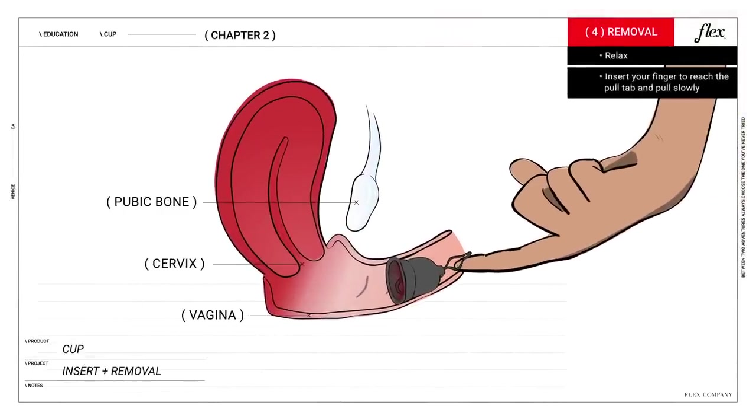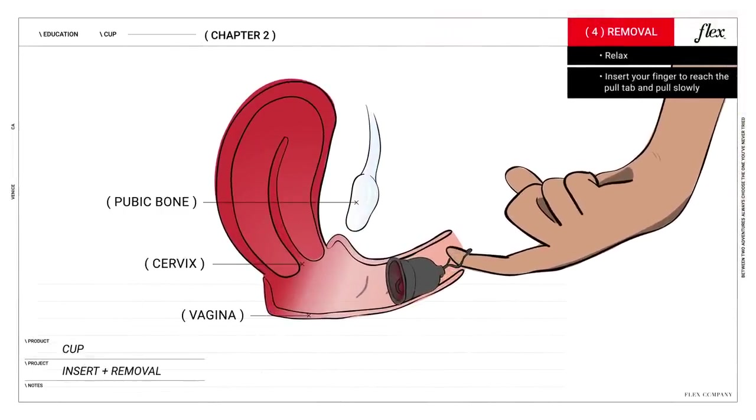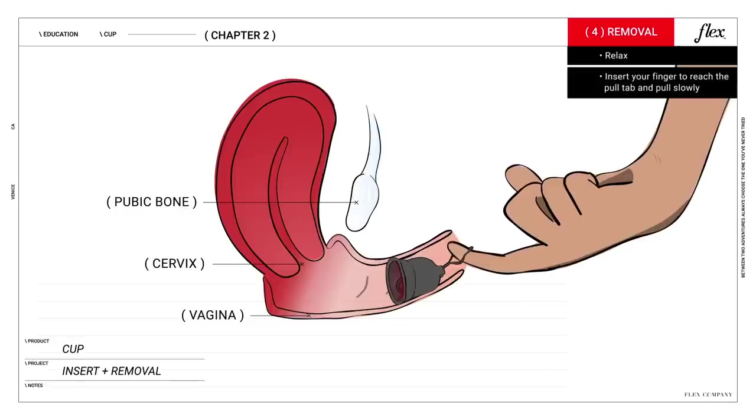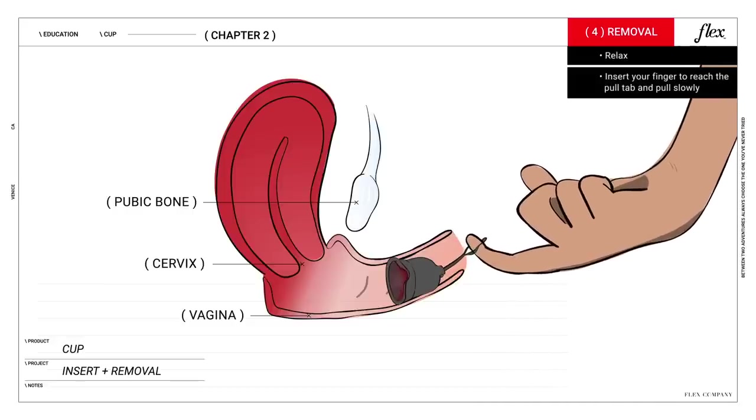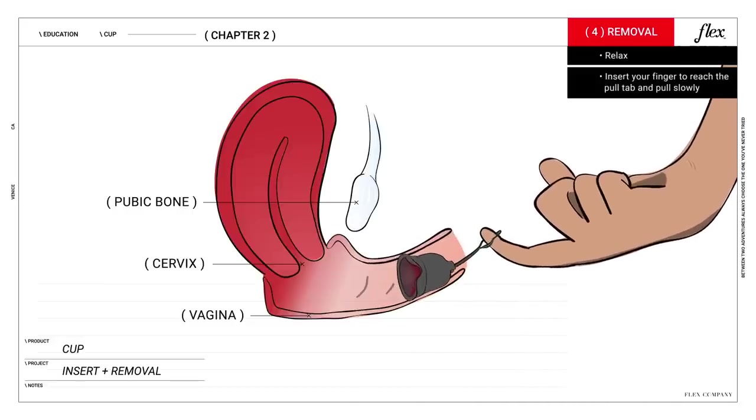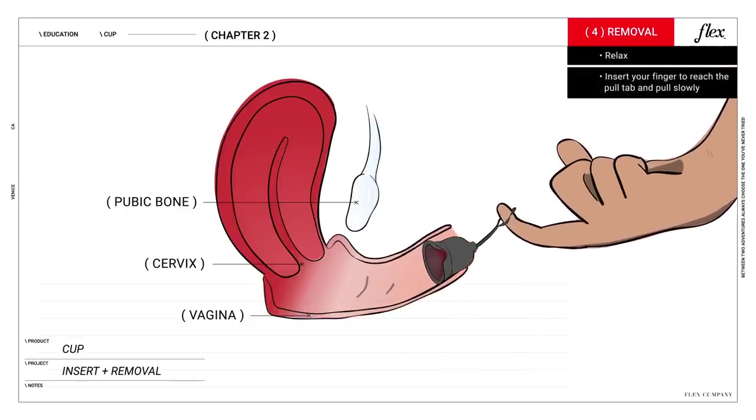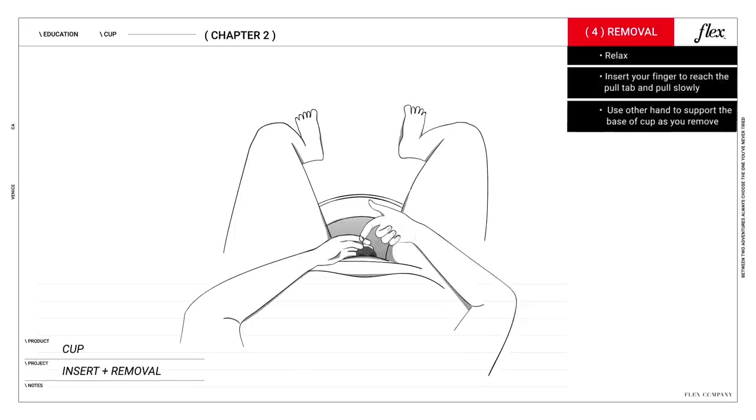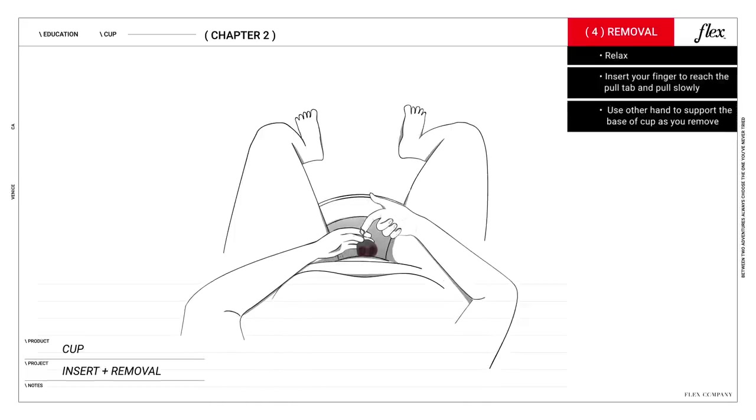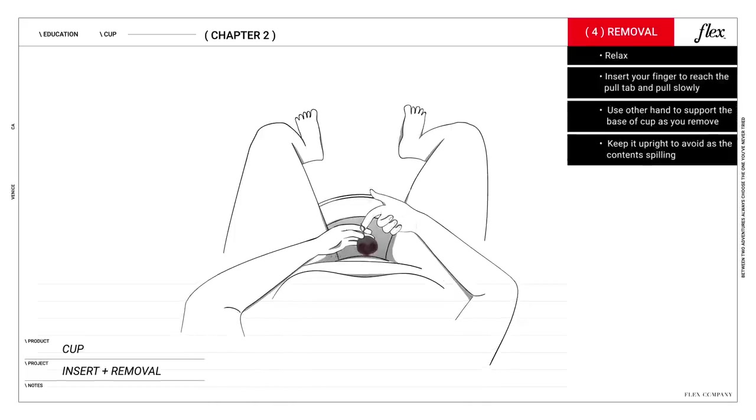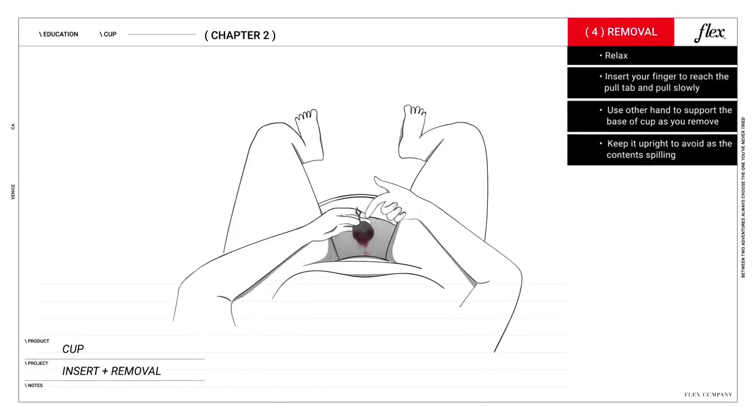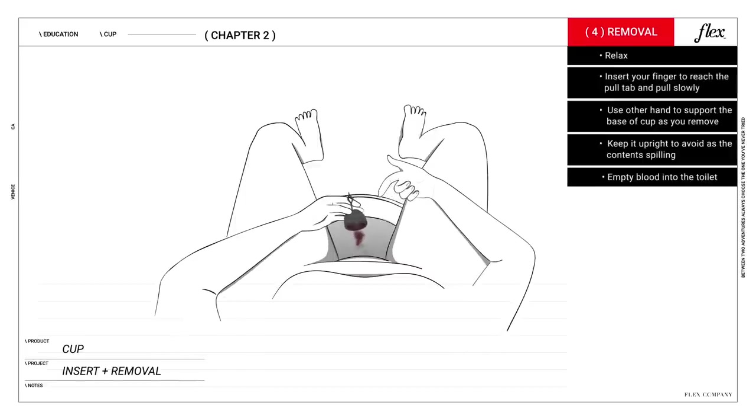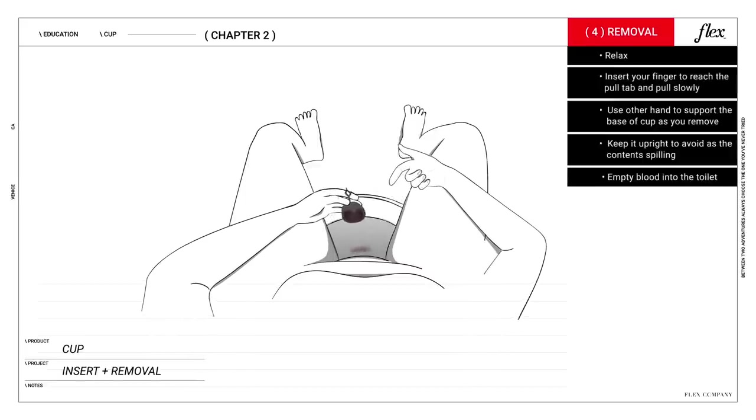Insert your finger into the vaginal canal to reach the pull tab. Pull it slowly to break the seal. Then use your other hand to help remove the cup by its base and keep it upright to avoid any spillage. Dump the contents into the toilet, flush, and get on with your day.